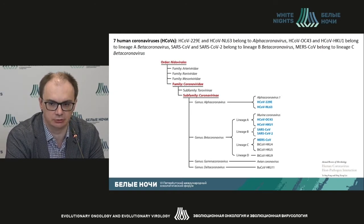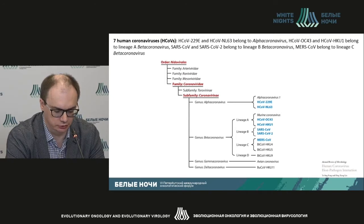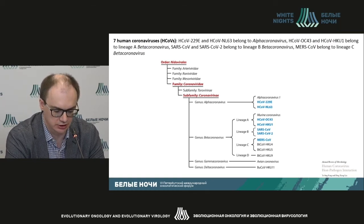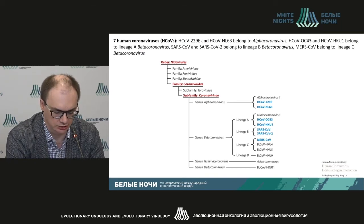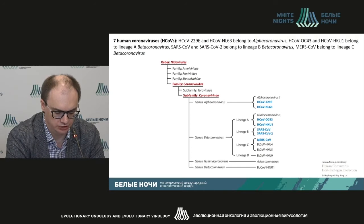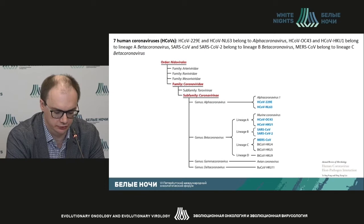Alpha and beta cause respiratory diseases. There are seven coronaviruses known to date, including SARS, MERS, and two to four seasonal coronaviruses presented on the slide today. They cause mild respiratory lesions, though some severe infections can be observed especially among infants and the elderly.